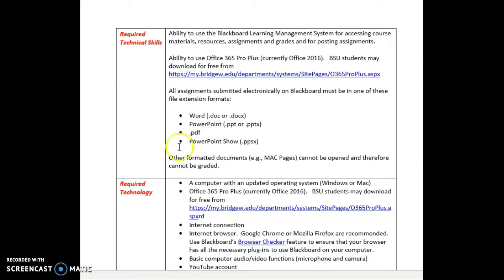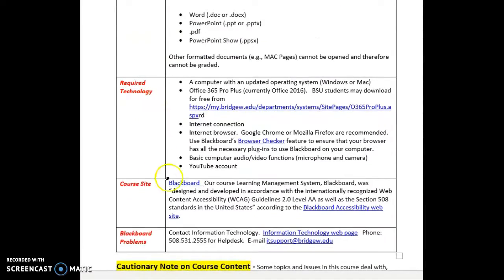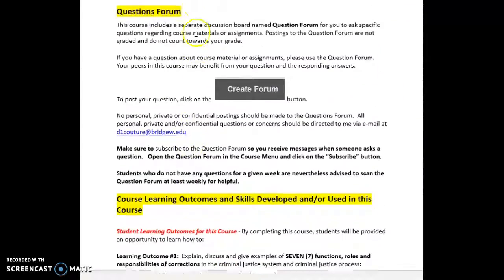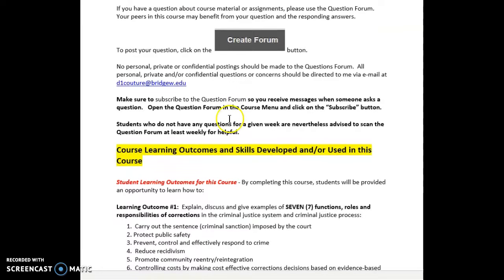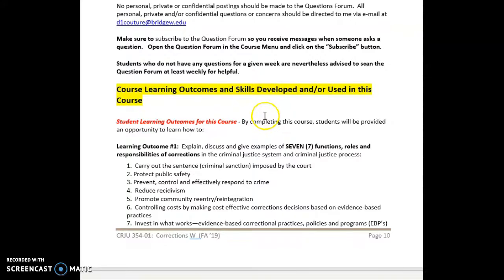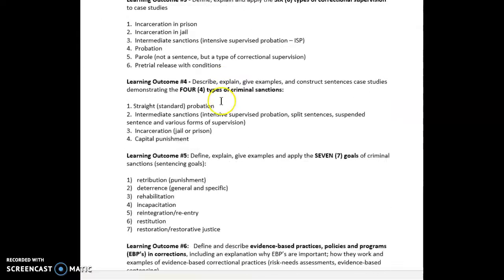Some resources for getting you started: technology skills you need, required technology on the computer that you use. Please note that there is a question forum in the course map on Blackboard — please use it to ask questions that others may also be interested in. The course learning outcomes for this course are clearly set forth.